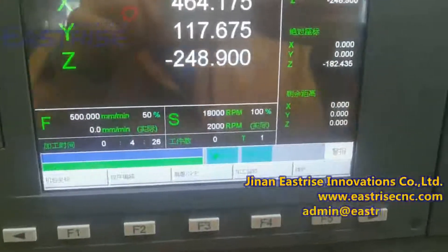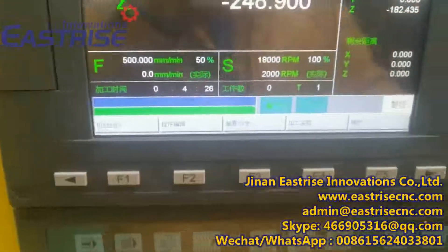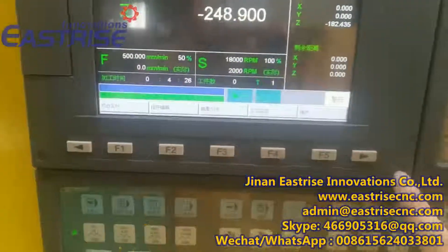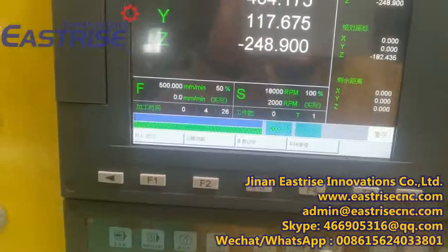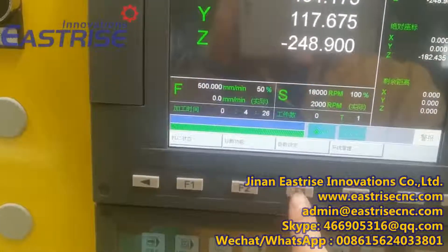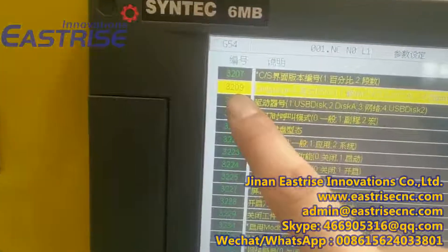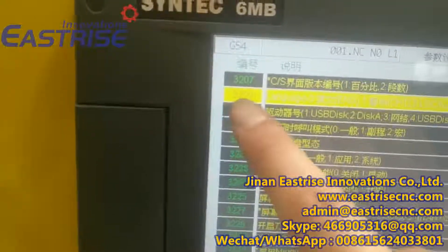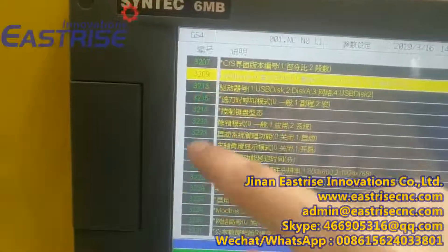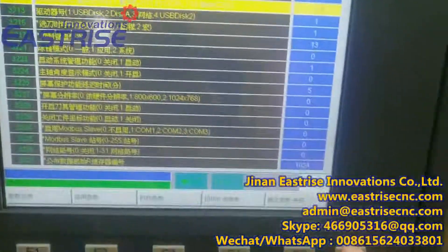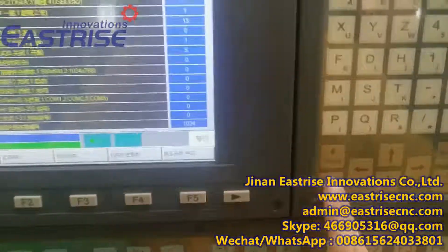We'll change the language from Chinese to English. We press this button, and press this one. We need to find 3209. If not these numbers, we need to find them. We need to press page up or page down.